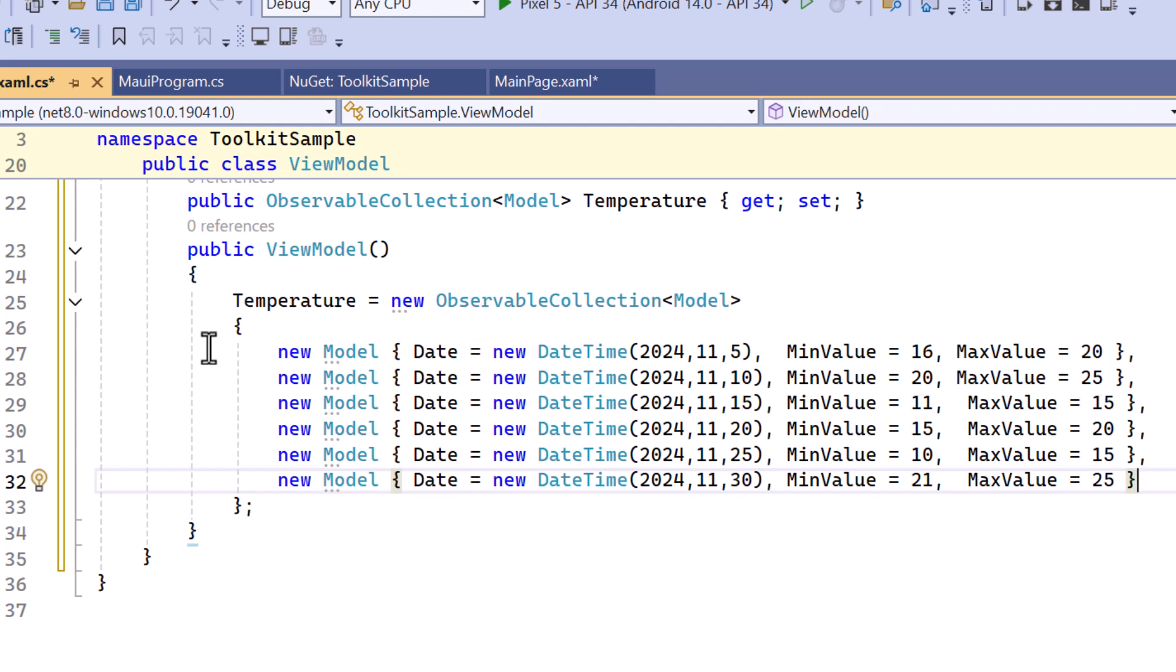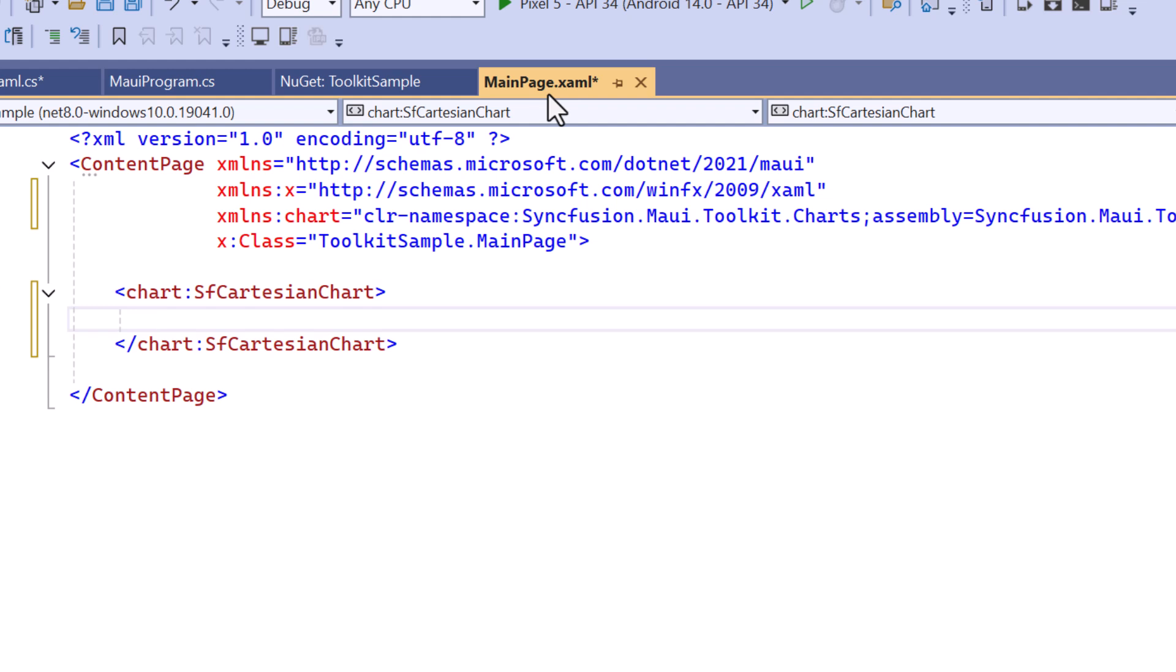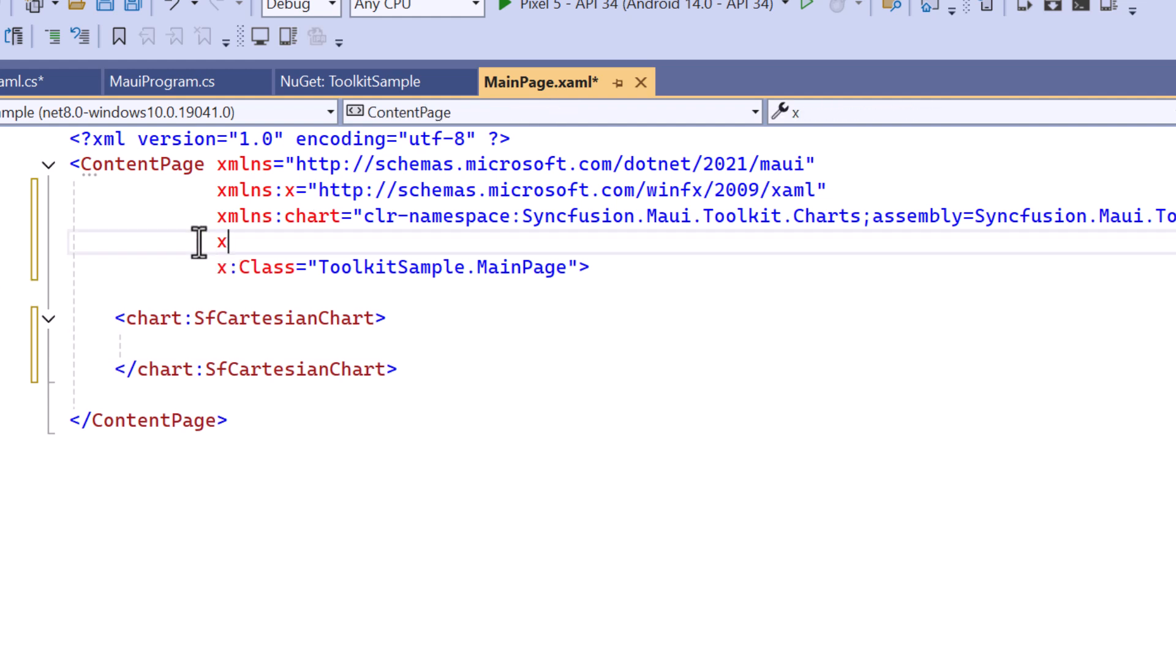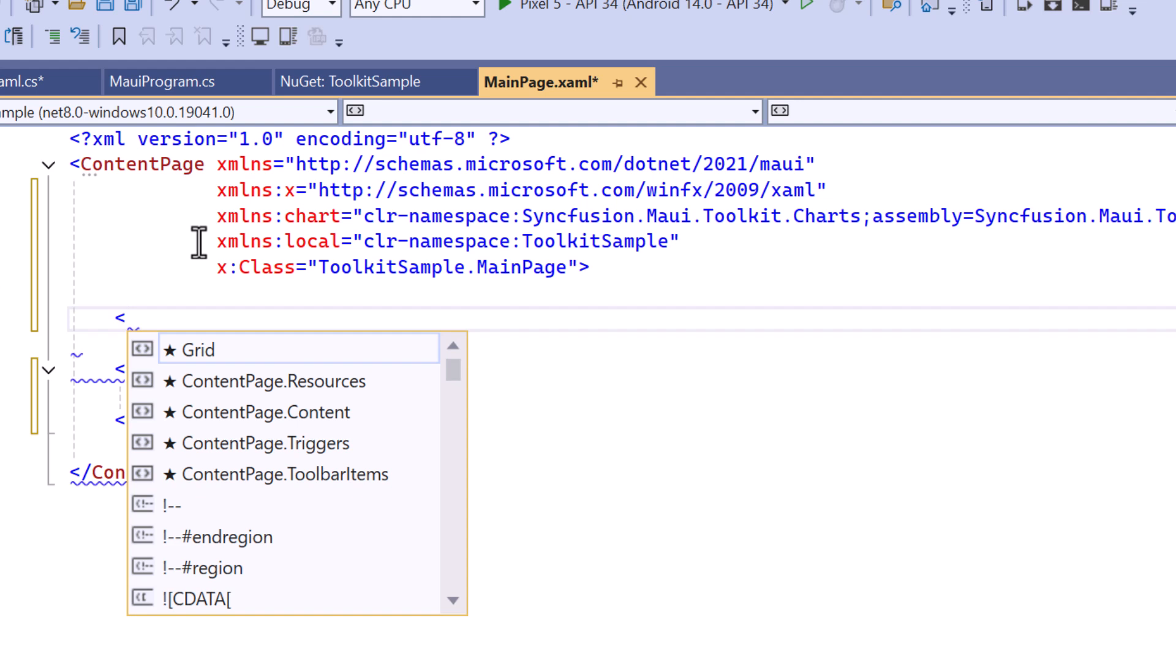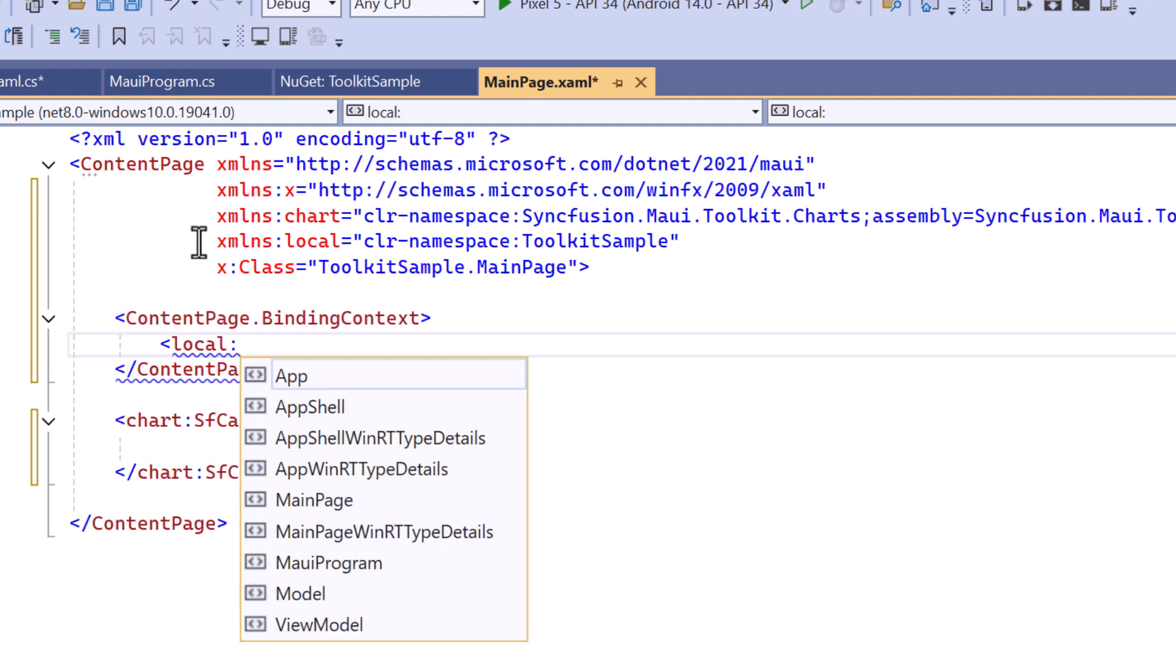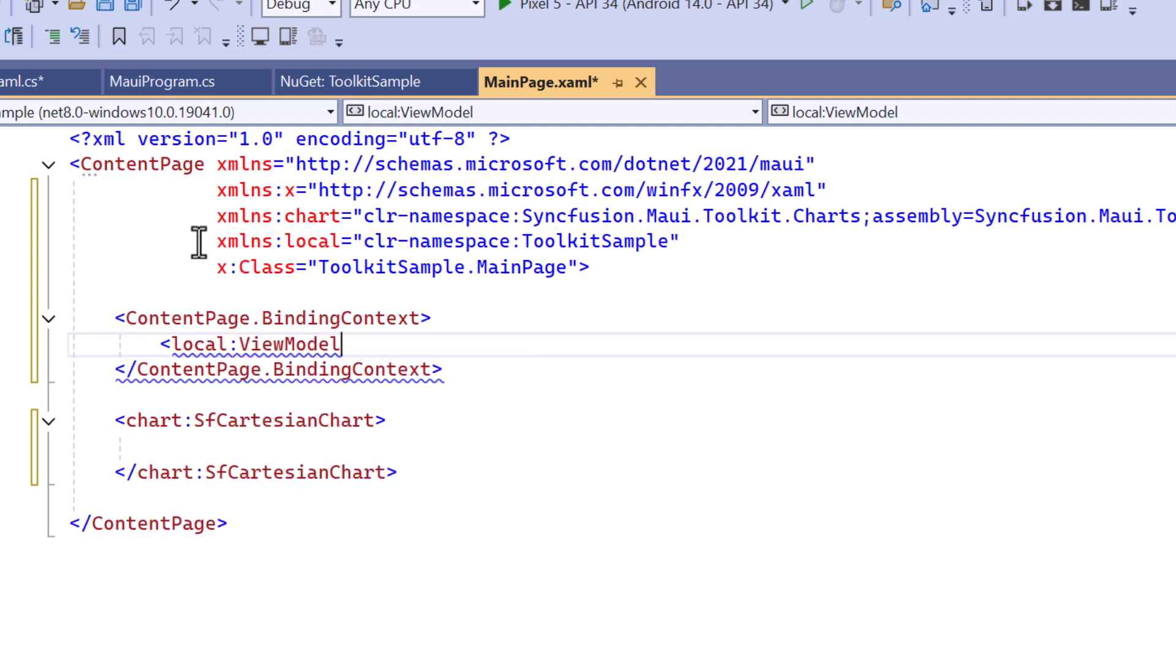Now, I navigate to the main page XAML and import the local namespace. Next, set the ViewModel as the binding context to the content page to bind and display data.